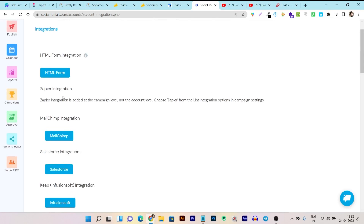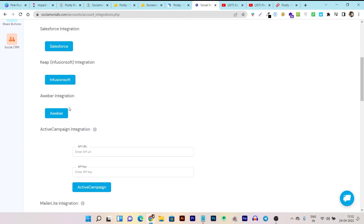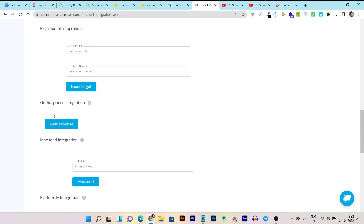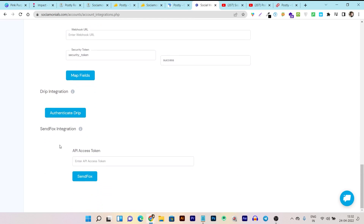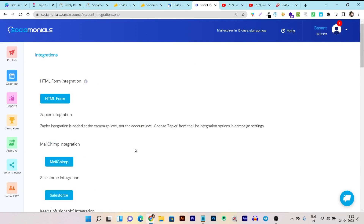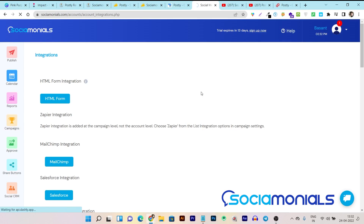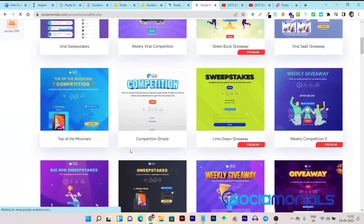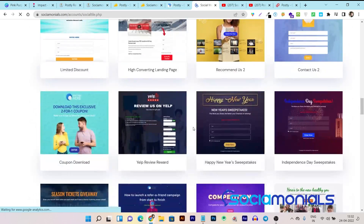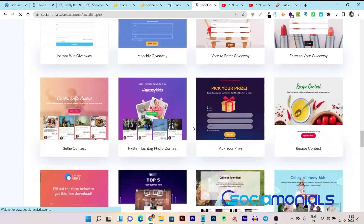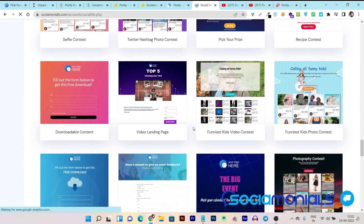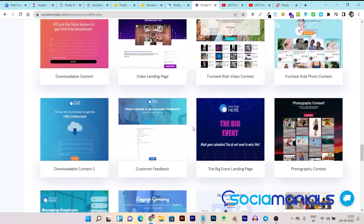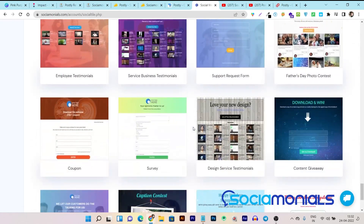In the integrations section, you can see all the email marketing platforms you can integrate, like MailChimp, Zapier, Aweber, and even Sendfox. There are tons of popular email marketing platforms ready to connect with Social Monials. If you are running a lead generation campaign, all the leads or emails collected from those campaigns will be automatically imported to those email marketing platforms. That's a very amazing thing, and this is not available in Postly.